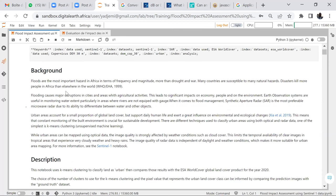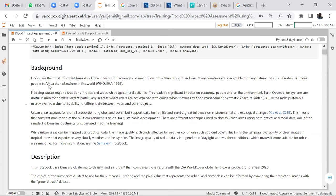Our background: we know that floods are the most important hazard in Africa in terms of frequency and magnitude, more than droughts and war. Many countries are susceptible to natural hazards, and disasters kill more people in Africa than elsewhere in the world. So it's very important to carry out exercises to assess floods in our home.